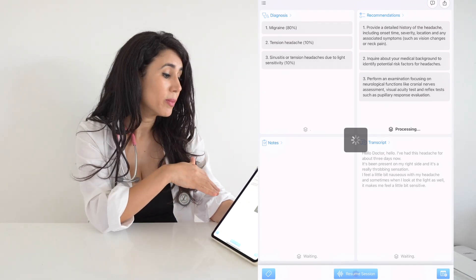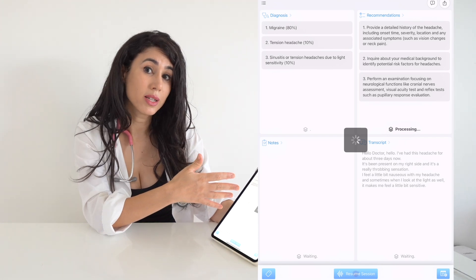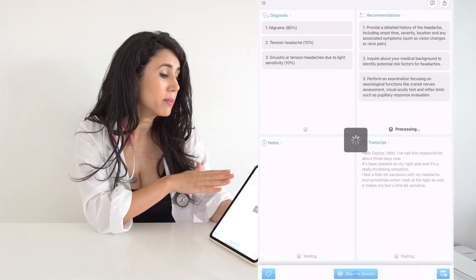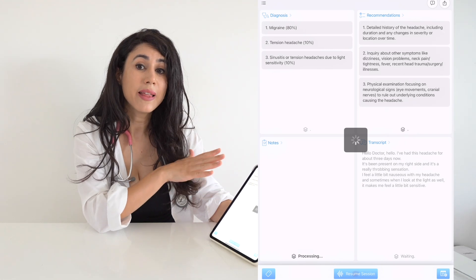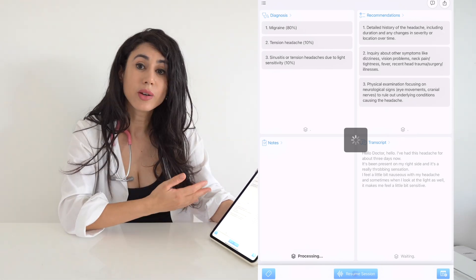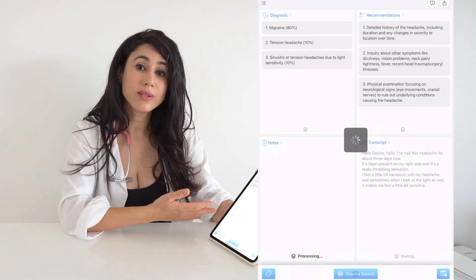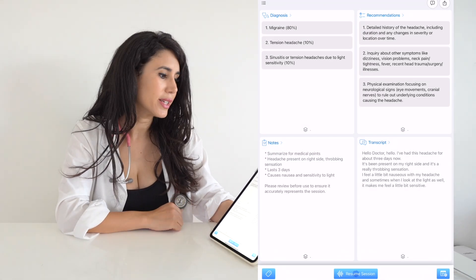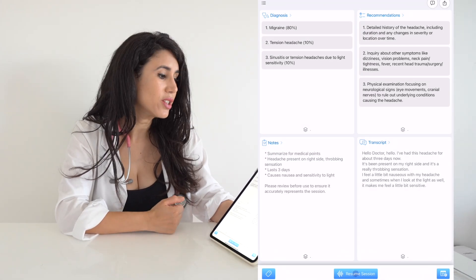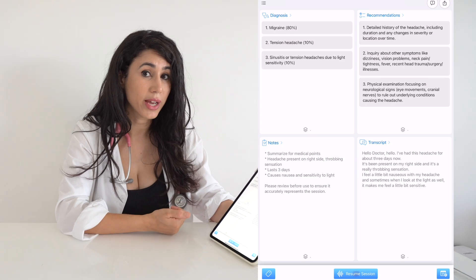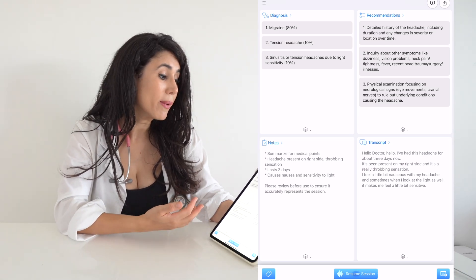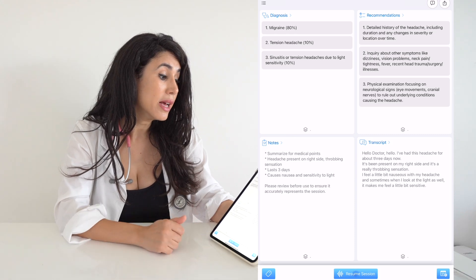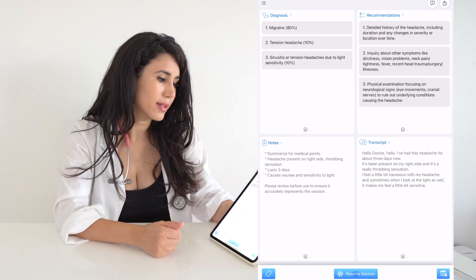Pausing the session, it's provided me with a few recommended questions to ask my patient. In real time, it's also given me the top three differential diagnoses. The recommended questions include: a detailed history of the headache including duration and any changes in severity or location over time; inquiry about other symptoms such as dizziness, vision problems, neck pain, tightness, fever, head trauma, surgery, and illnesses.